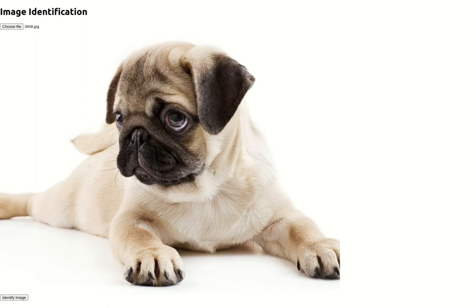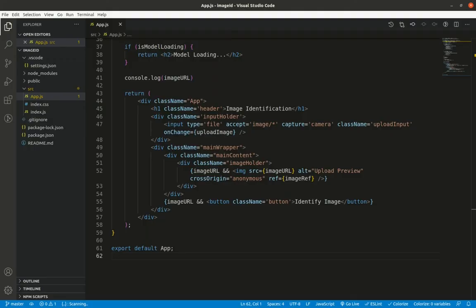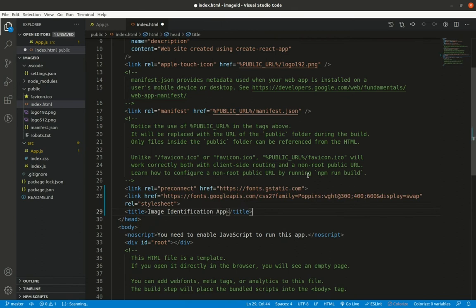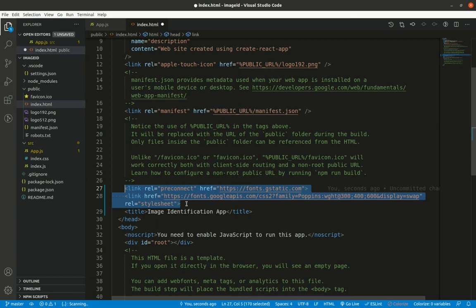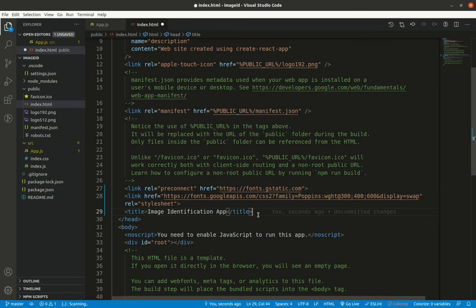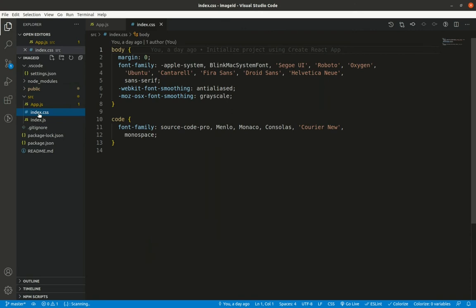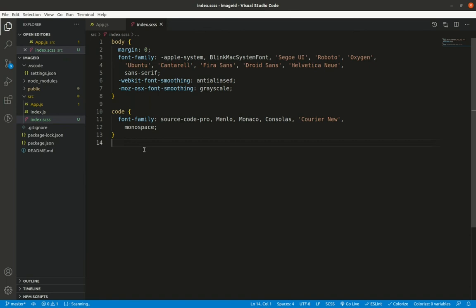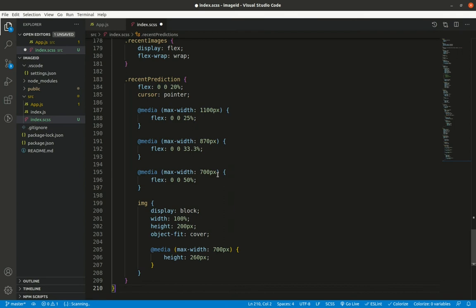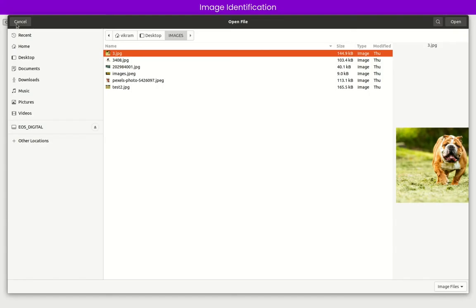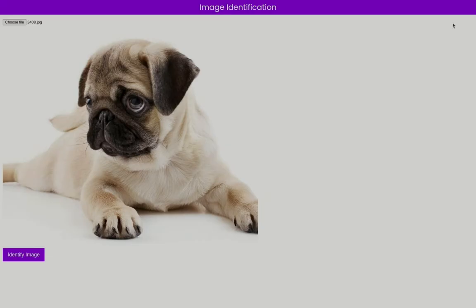Before moving further, I'll add CSS styling. Inside the public folder's index.html, I replace the default title with Google Fonts Poppins import links and set the title to 'Image Identification App'. I rename index.css to index.scss, replace its contents with pre-written styles, and update the import in index.js to reference index.scss.